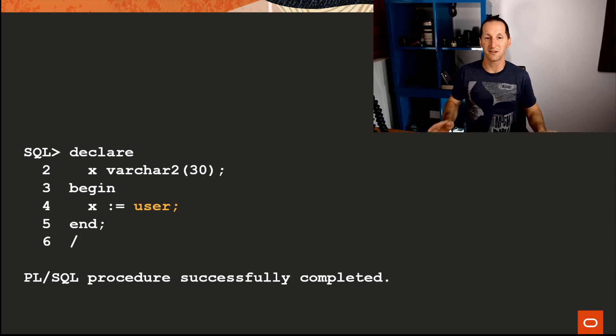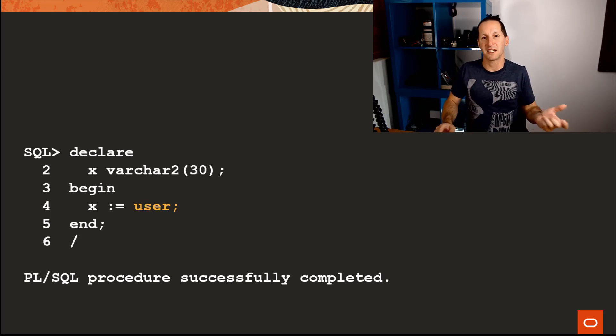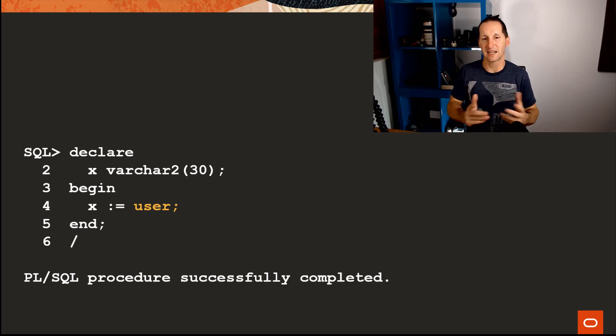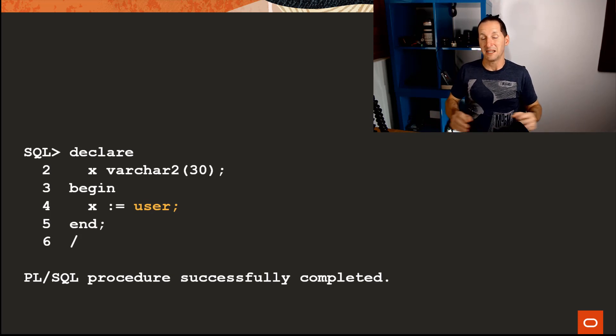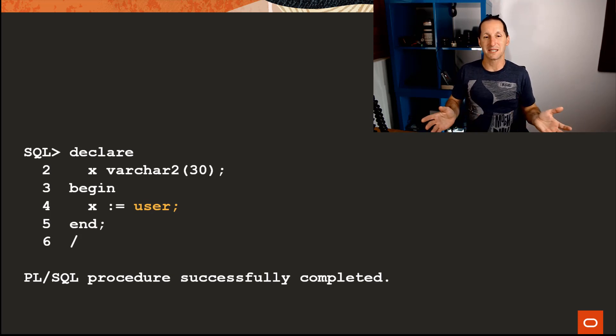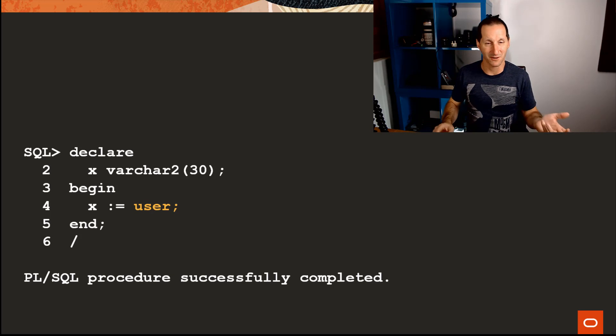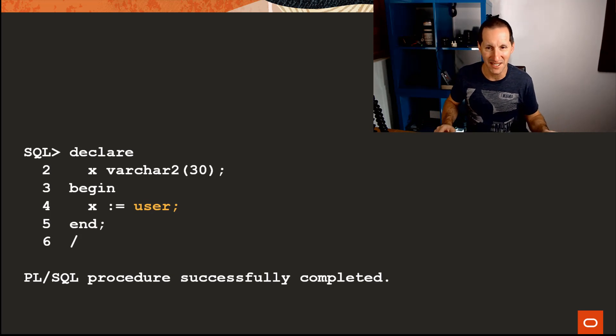User's sitting there in the documentation that tells us that user is a function call that gives us the currently connected user. It's a useful piece of information that we often might need.